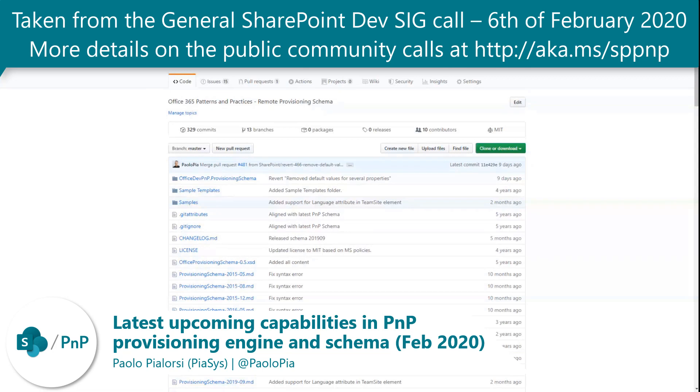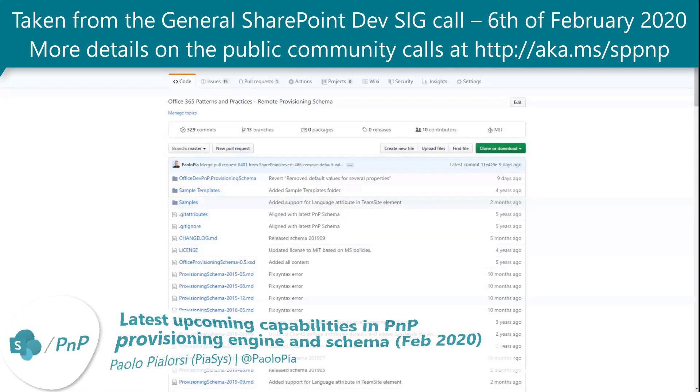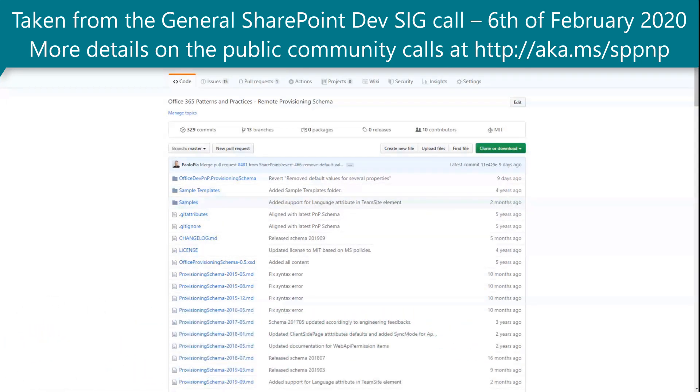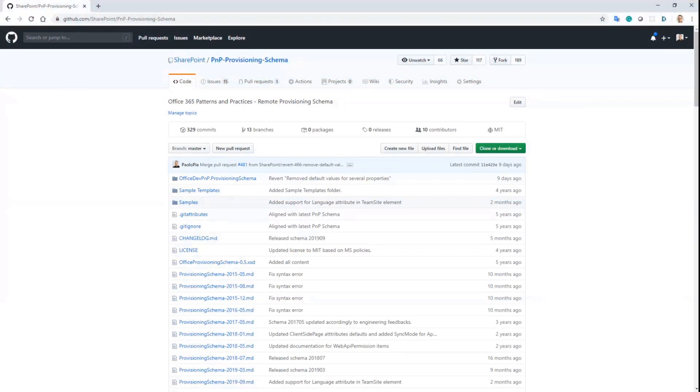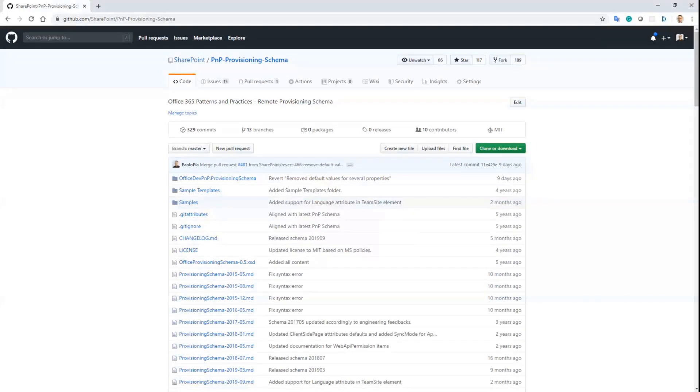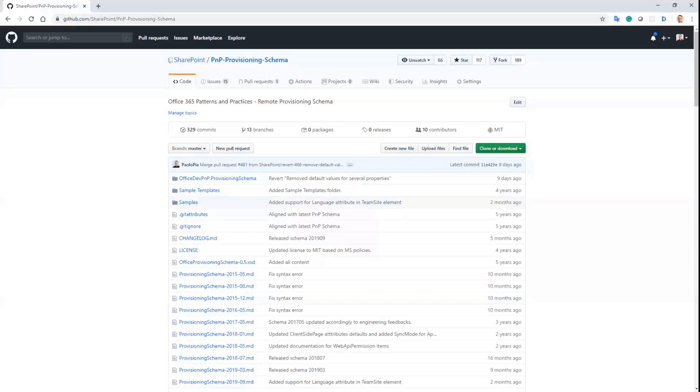We are going to release with the next master merge of PnP SharePoint, a new release of the provisioning engine and a new release of the provisioning schema, as Bert already said before. The schema will be schema 2020-02, so February 2020, and it is the next one after September 2019.